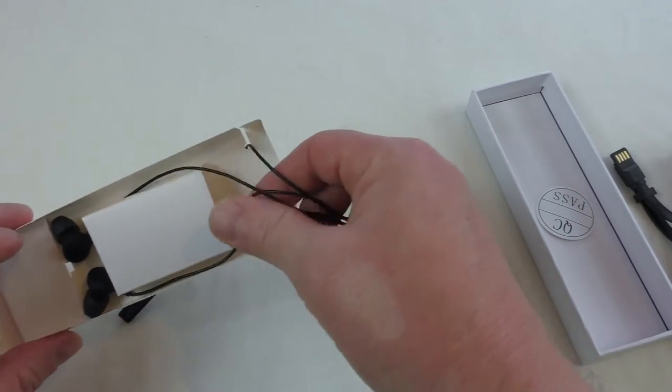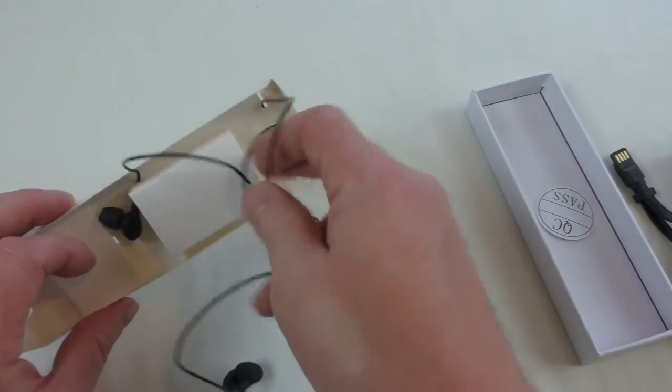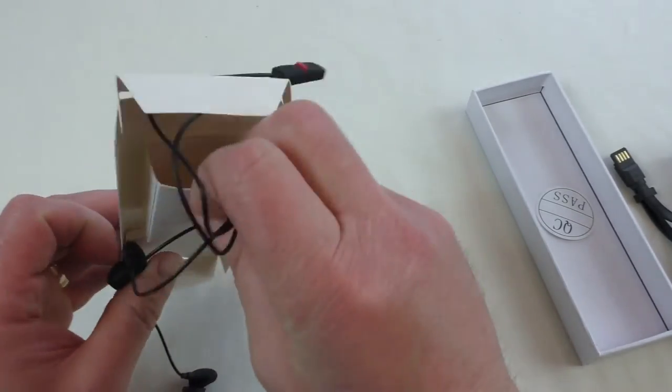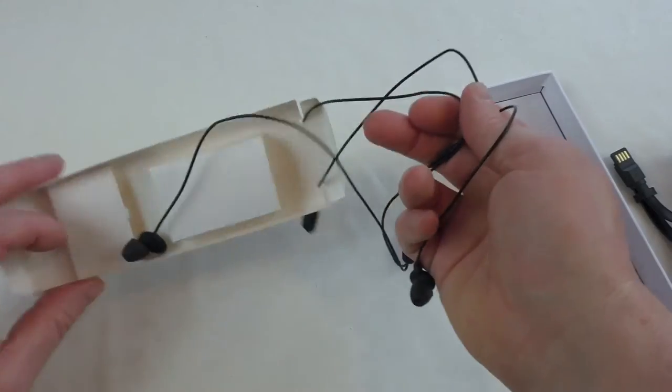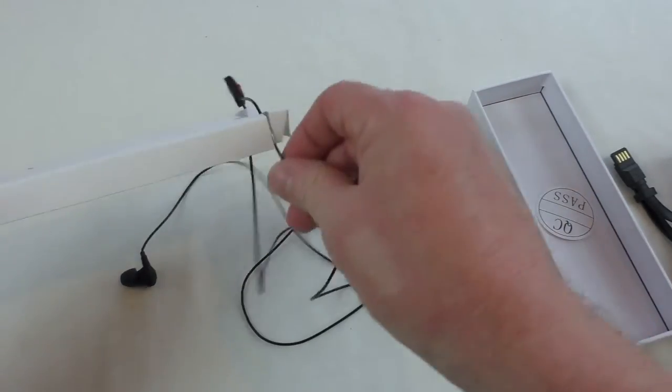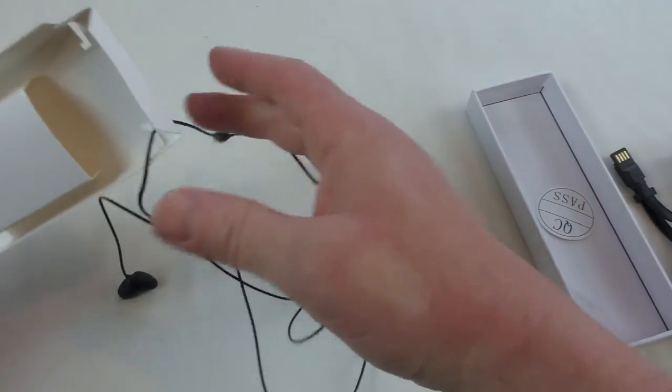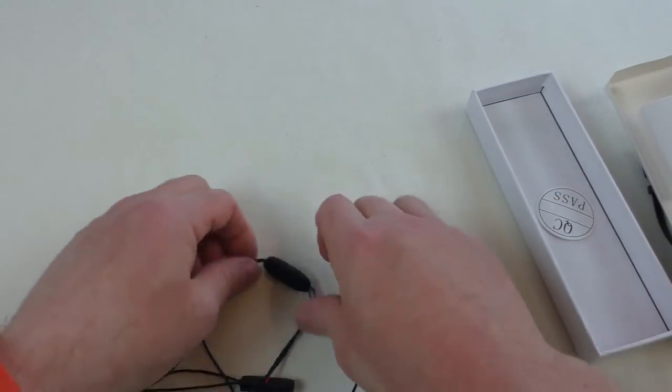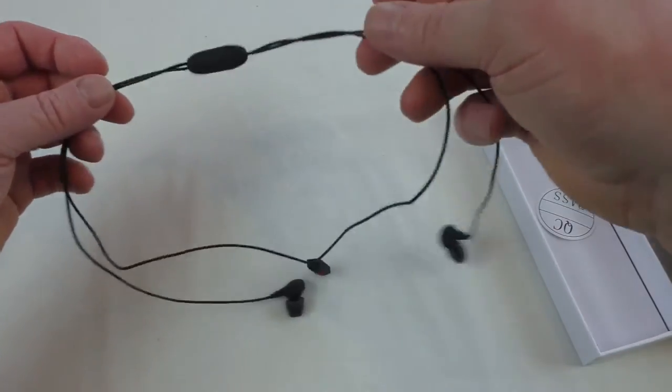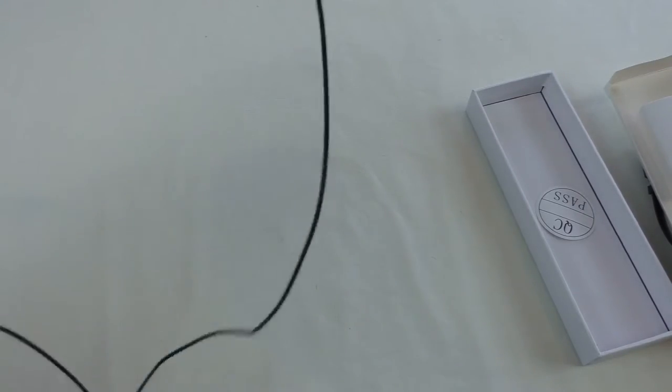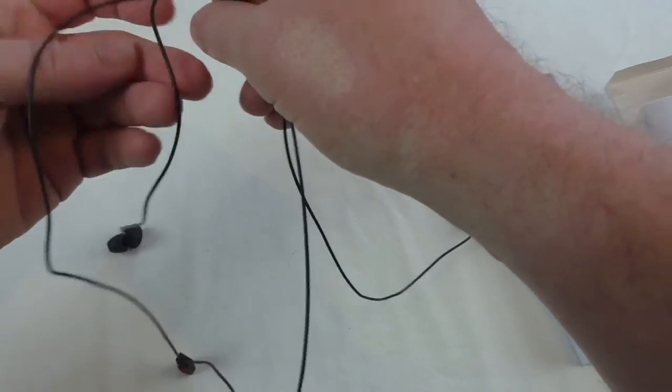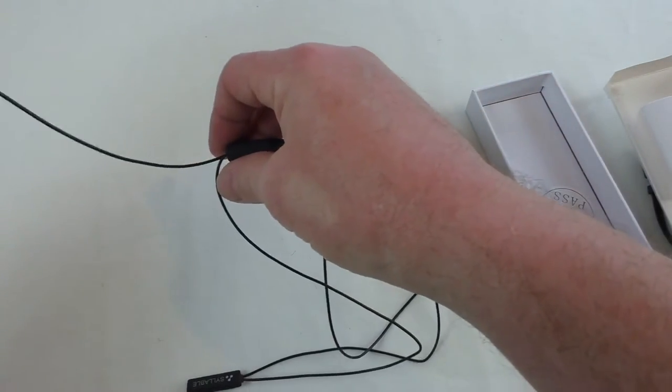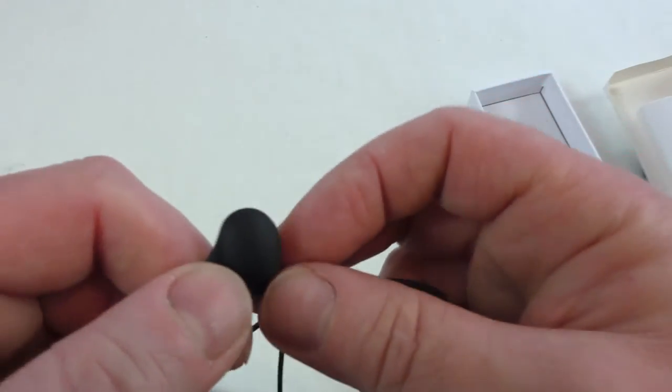Let's see, there's nothing else in that box now I don't think. Nope, that's it. Get that off there. There's the pendant and the earplugs.